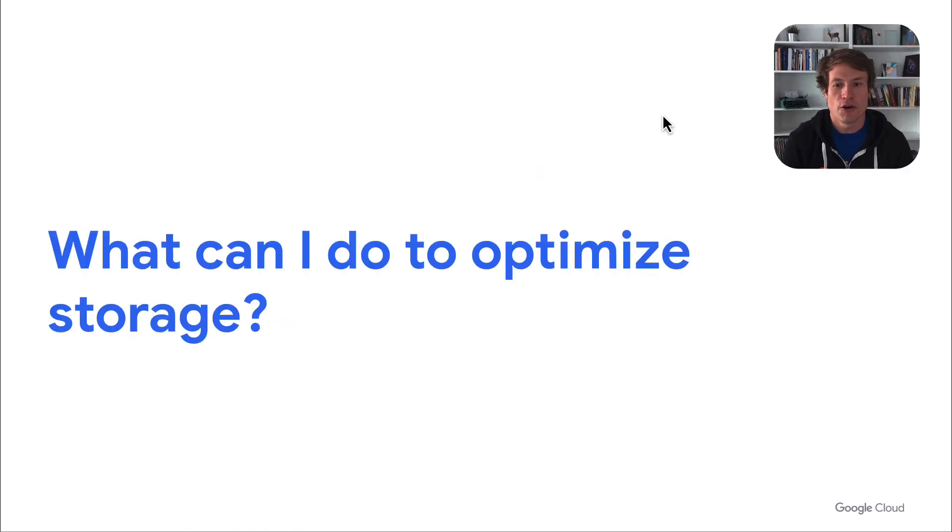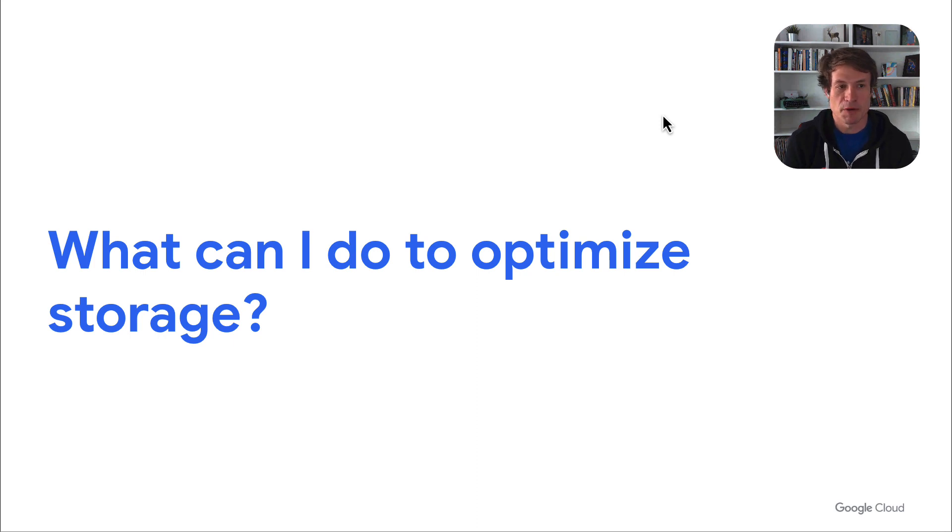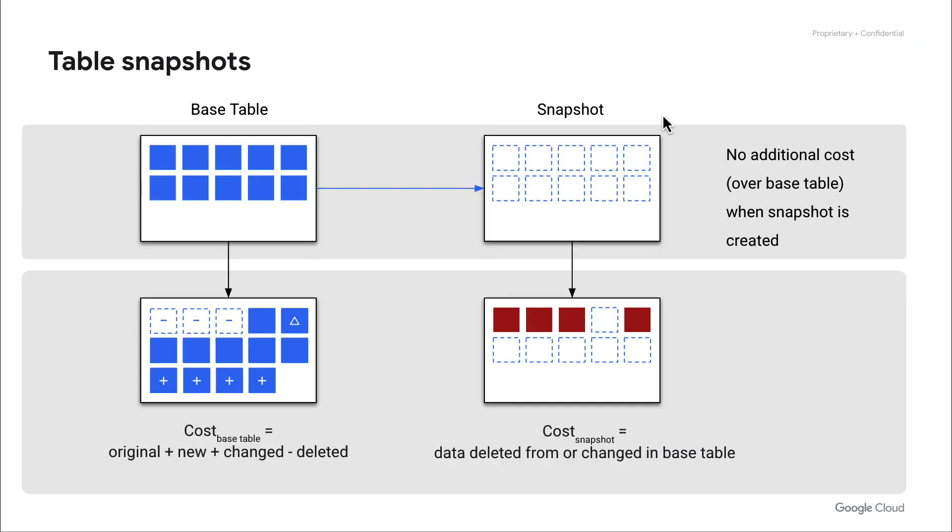All right. So let's talk about how we can optimize these different storage concepts and really make things best for you as the developer or the administrator in this process. First, things to consider is using table snapshots. This lets you create copies of tables without actually having to physically copy the data into a new table.